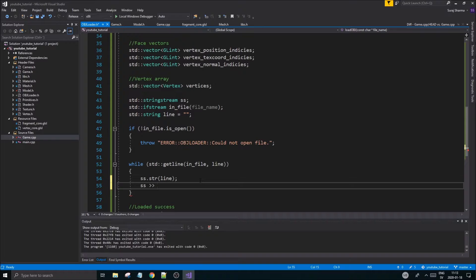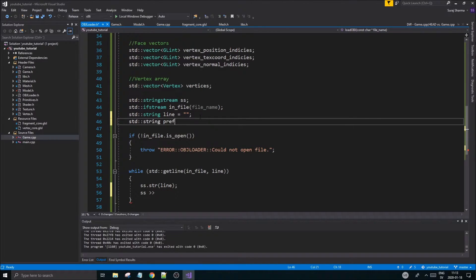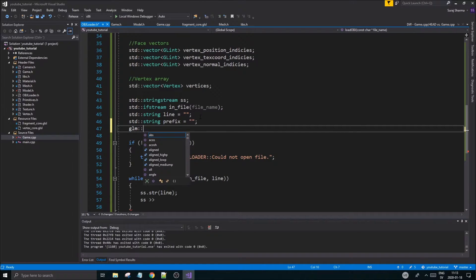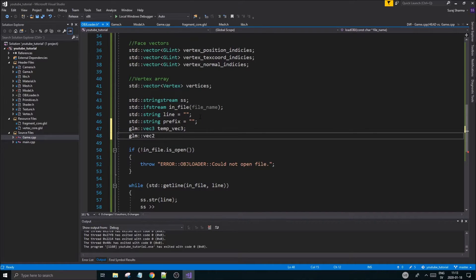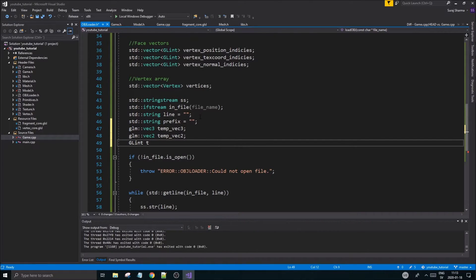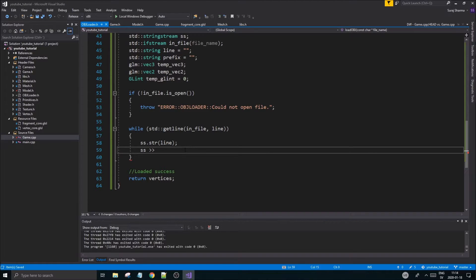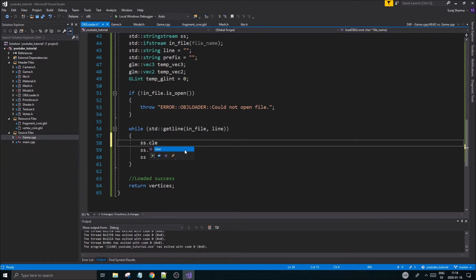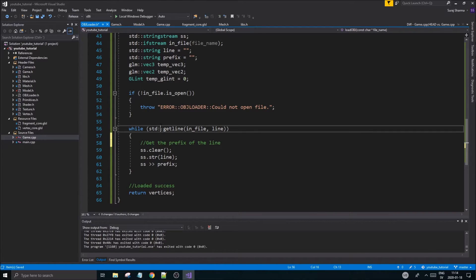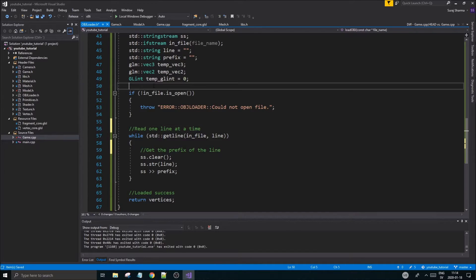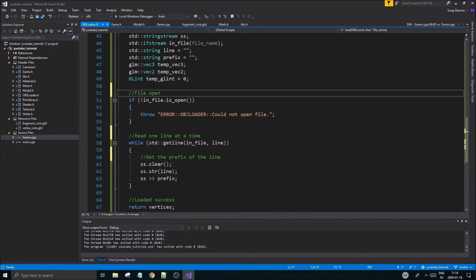We're going to need a string — std::string prefix — initialized to nothing. We'll also need some vectors: a glm::vec3 temp, a glm::vec2 temp, and a GLint temp — just holder variables for us to use. Then we get the prefix of the line, clear this at every loop, and read one line at a time.